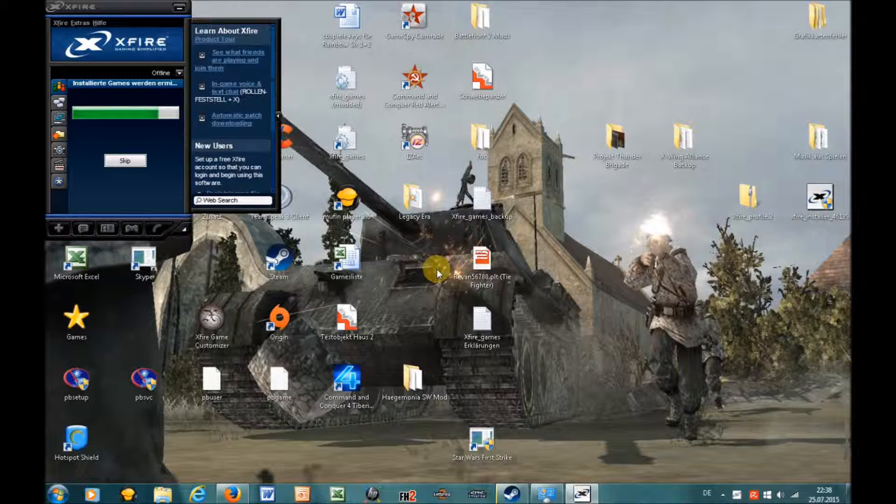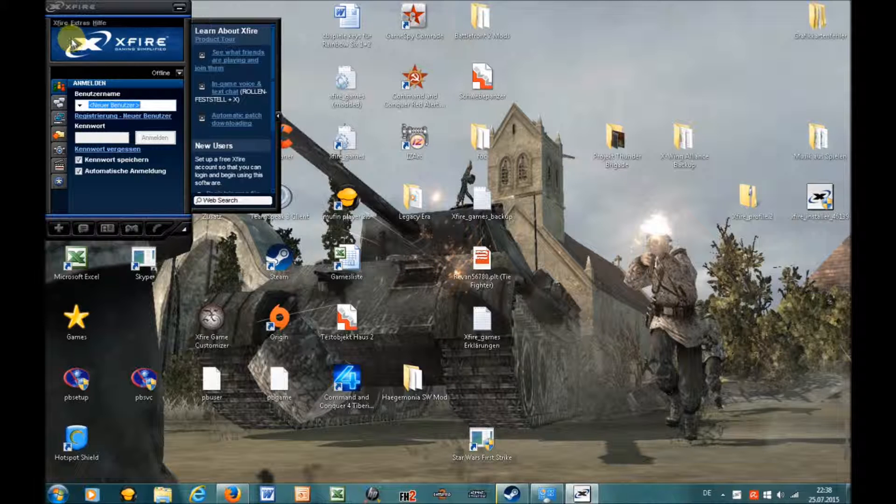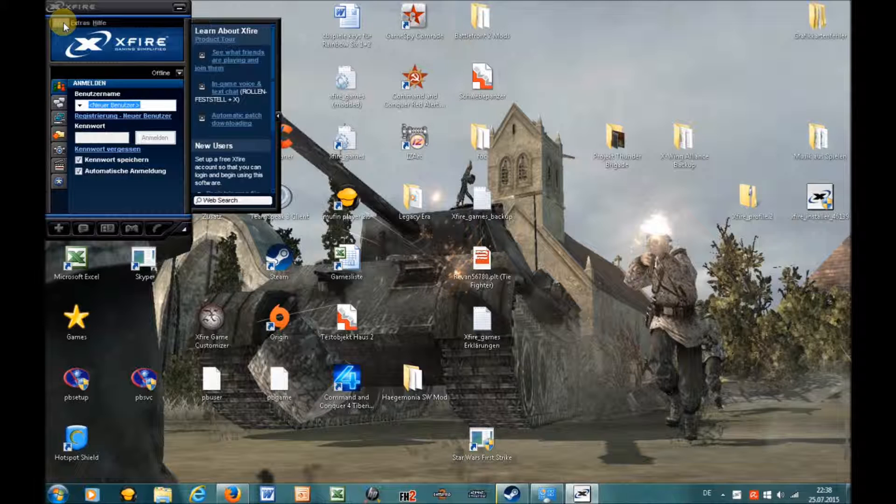And then you will see that there is of course no profile yet, so close Xfire by going to the Xfire menu and then to Exit.